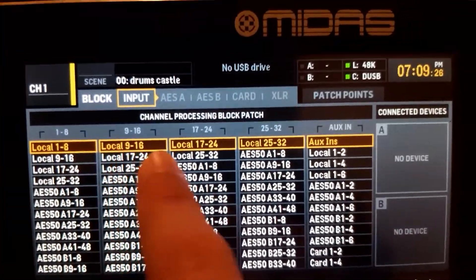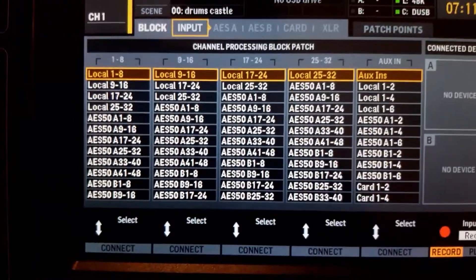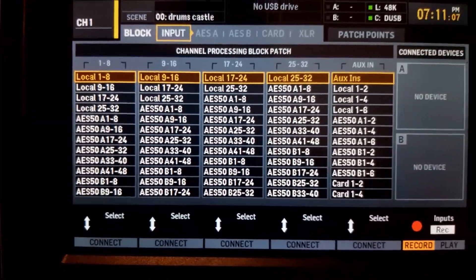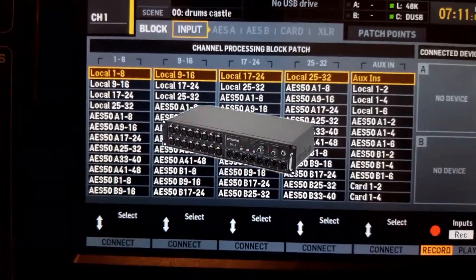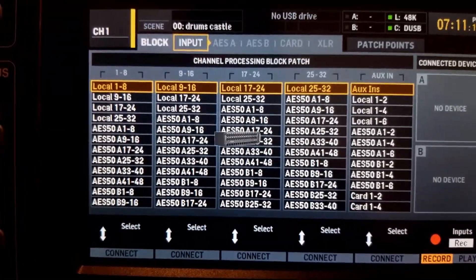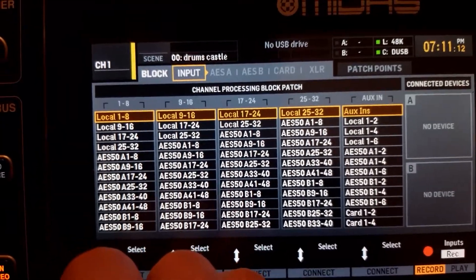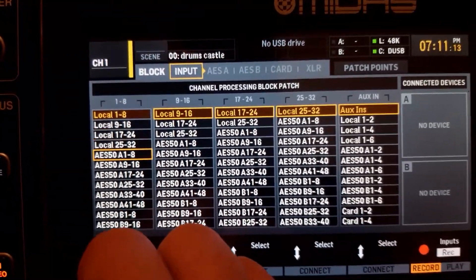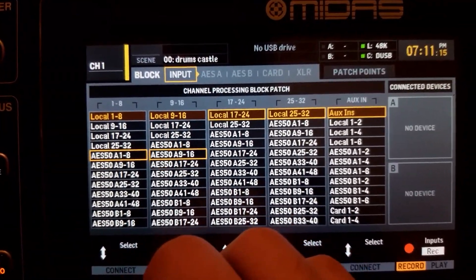We're going to tell the mixer that channels 1 to 8 get Local 1 to 8, and channels 9 to 16 get Local 9 to 16. If you're not plugged into the back of the console or you're using a stage box or digital snake, it will be AES50 1 to 8, AES50 9 to 16, and so on.